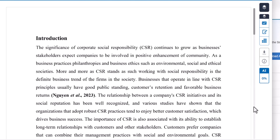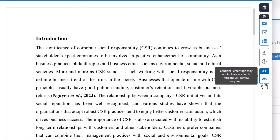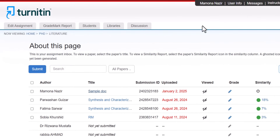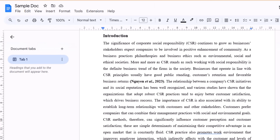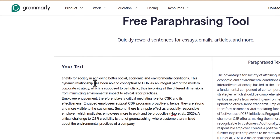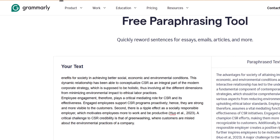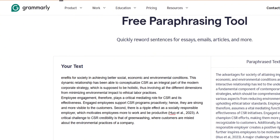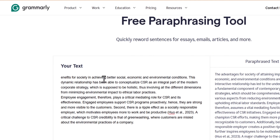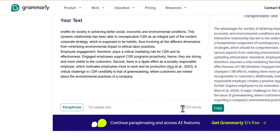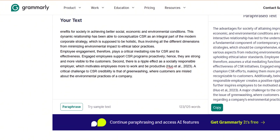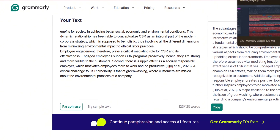This is the Turnitin report showing the AI score of this document, and it is zero percent at the moment. Now I'm going to rephrase this sample document with the help of Grammarly.ai — you just have to use the Grammarly paraphrasing feature to paraphrase 125 words in a single click.